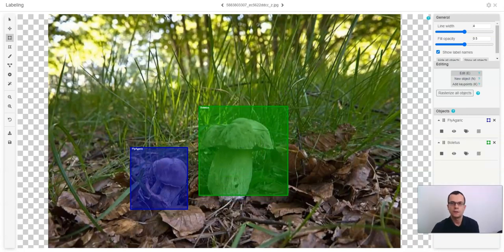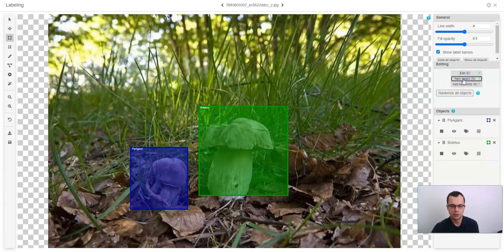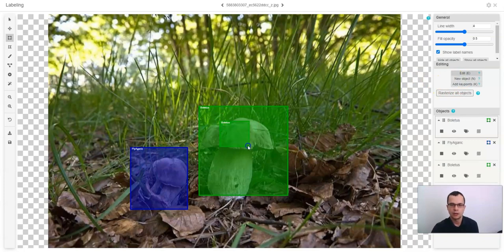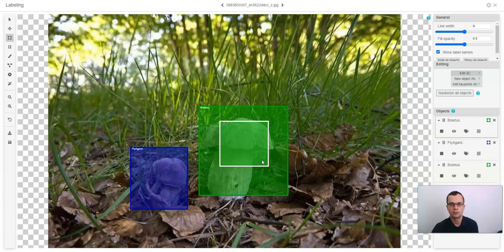If you want to draw a bounding box on top of a current one, you can select a new object or just click N on your keyboard. Afterwards, you can draw a bounding box on top of a current one.